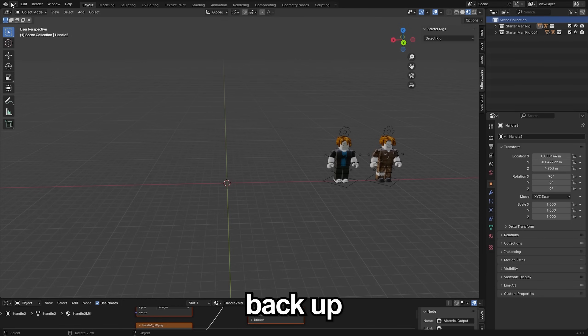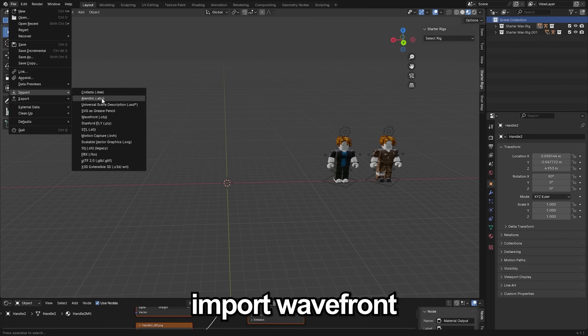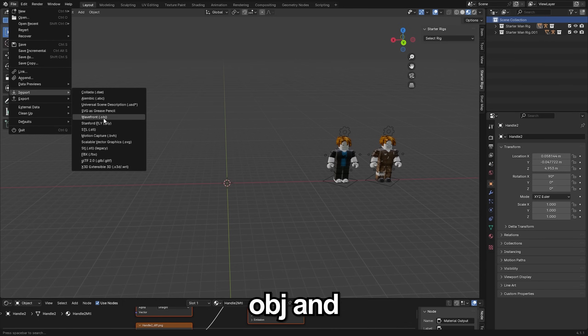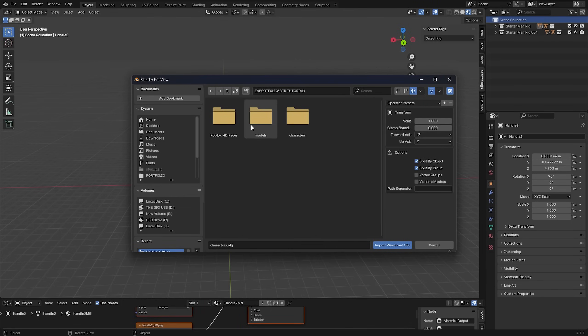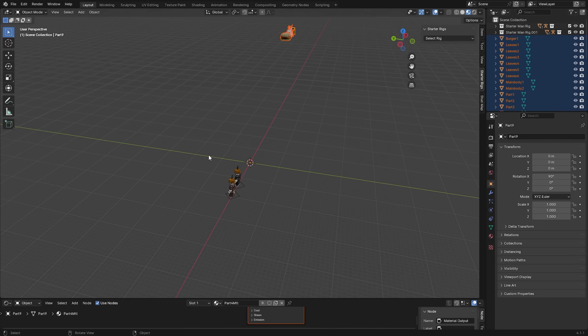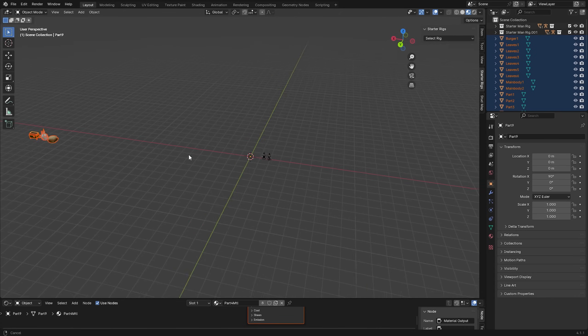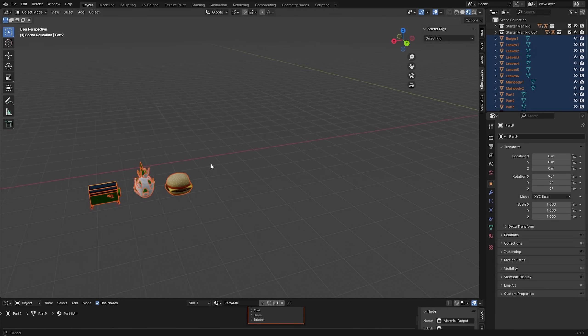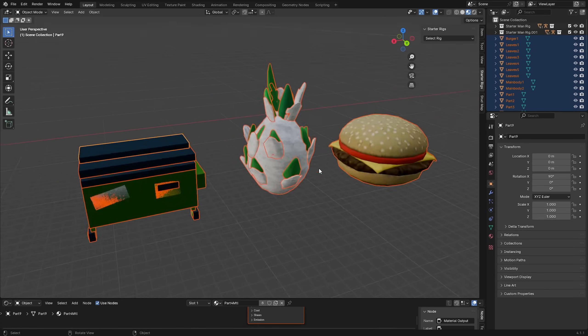Next I'll go back up to file, import wavefront obj and this time we're going to import the models with split by group enabled once again. They're all the way over here but there they are.